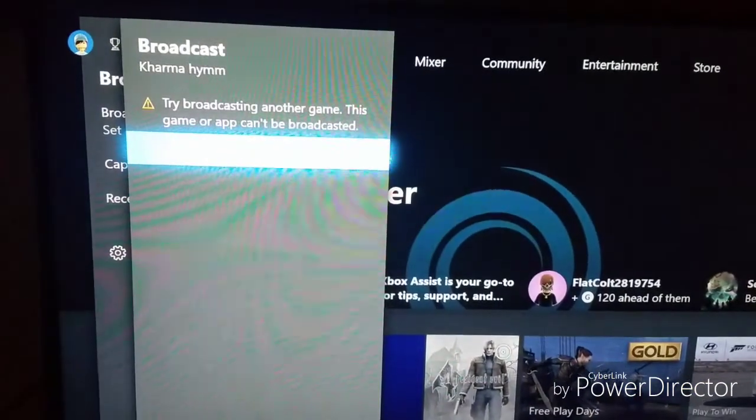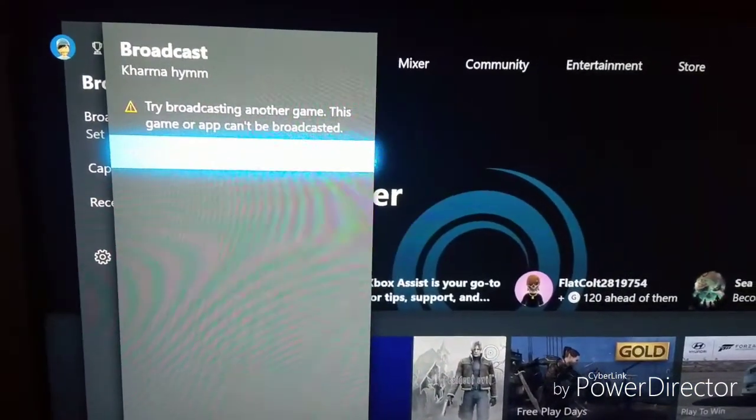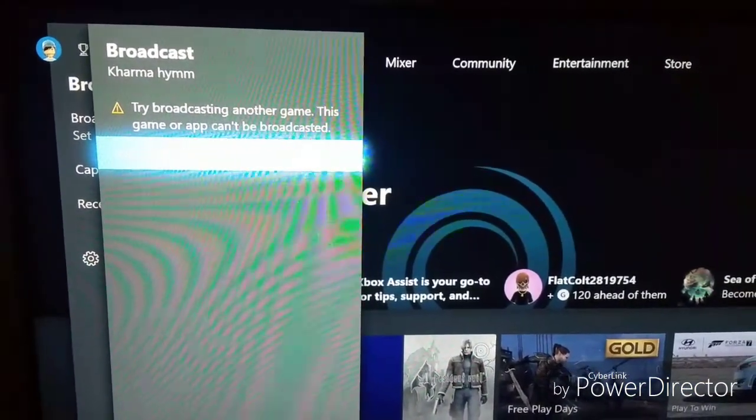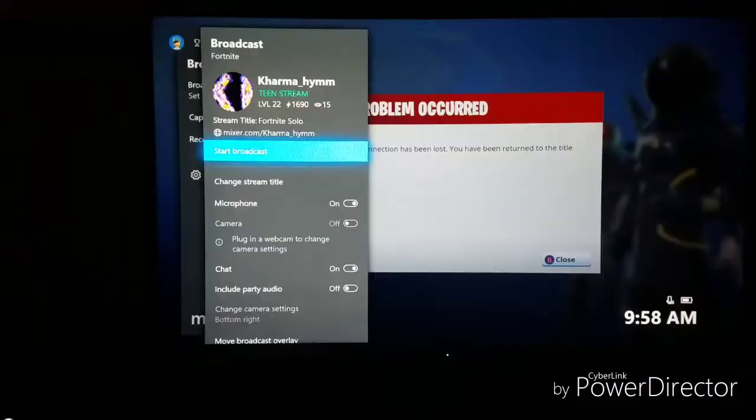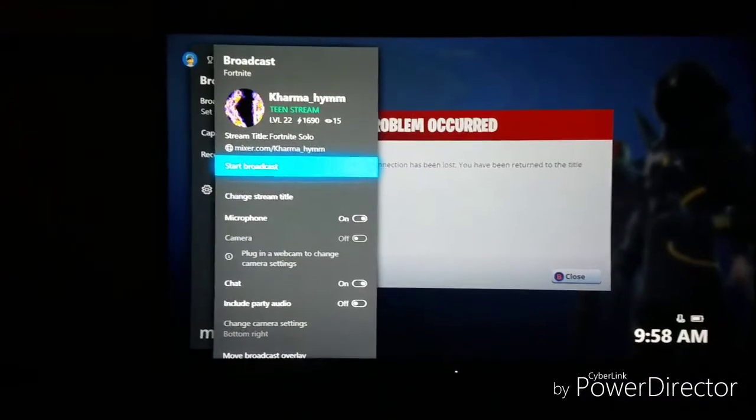Basically click on what I did. I'm in the game, I just chose Fortnite.